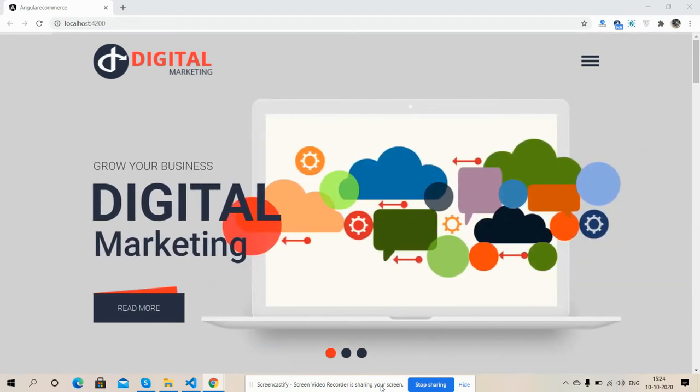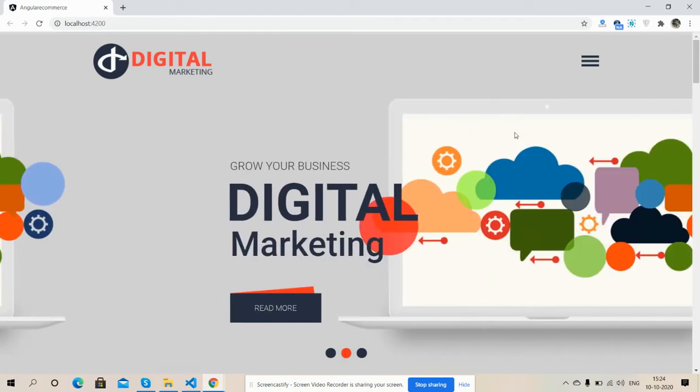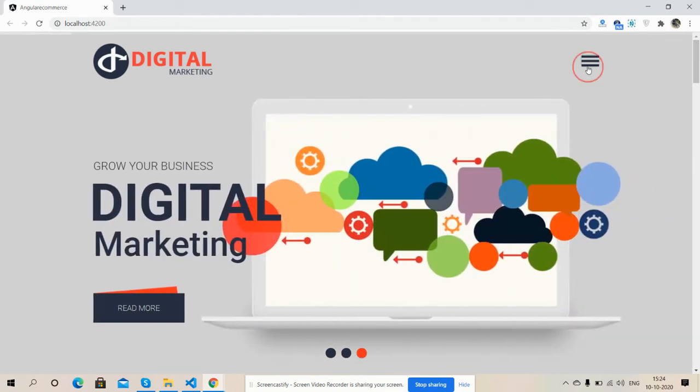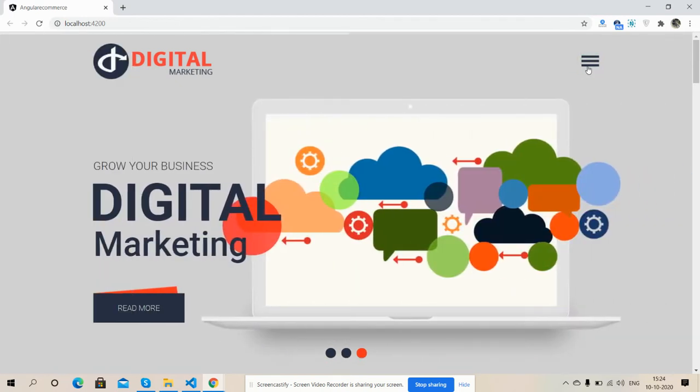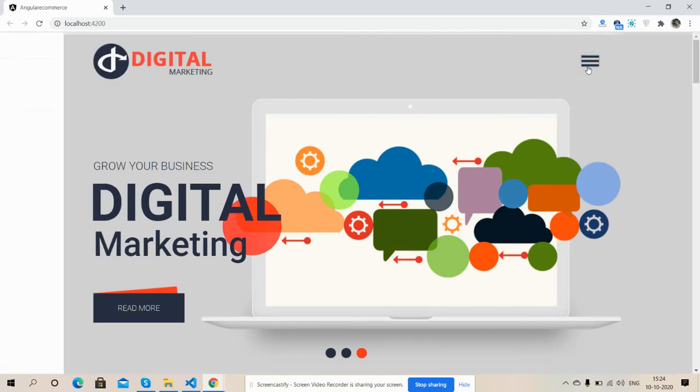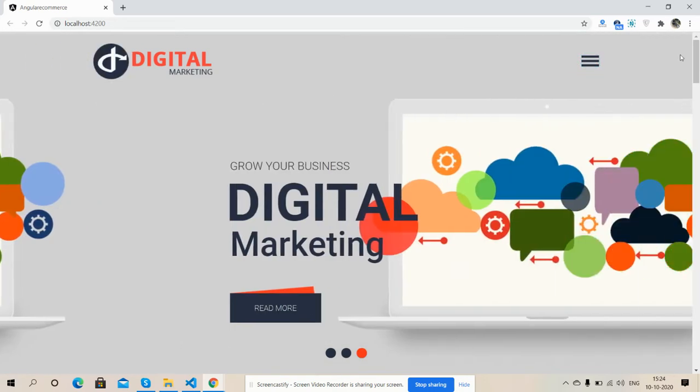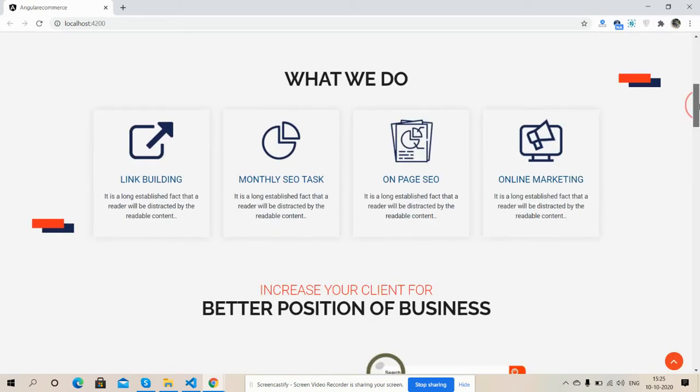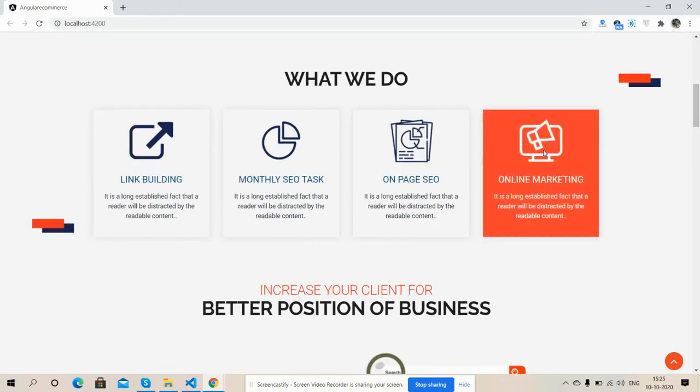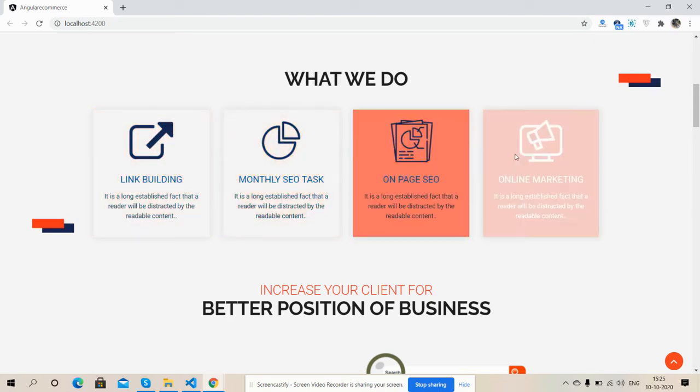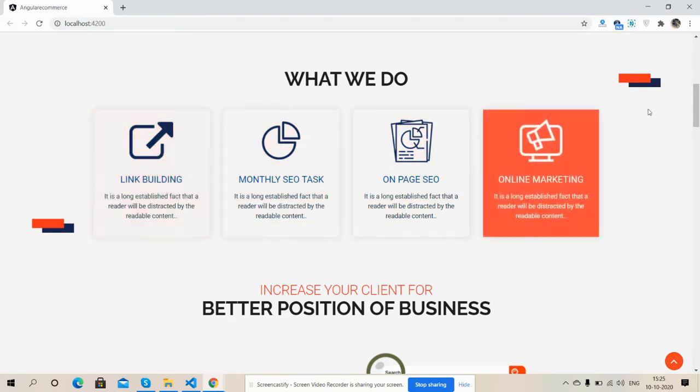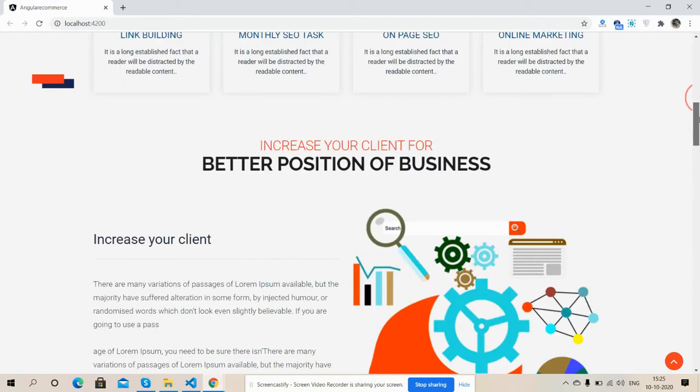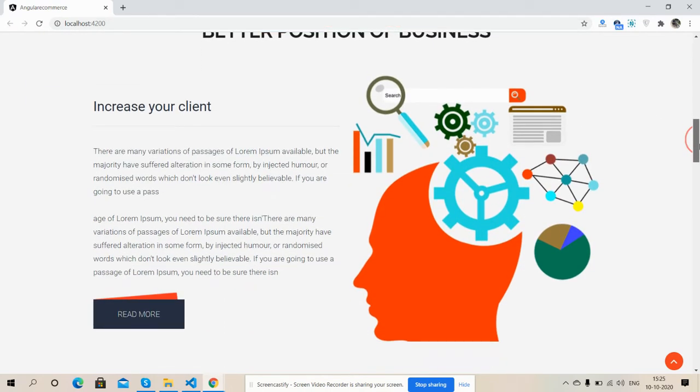Here is our header section with slider, and here is our sidebar sliding menu, just amazing. Here is our 'What We Do' section with animation, and friends, here is our client section.